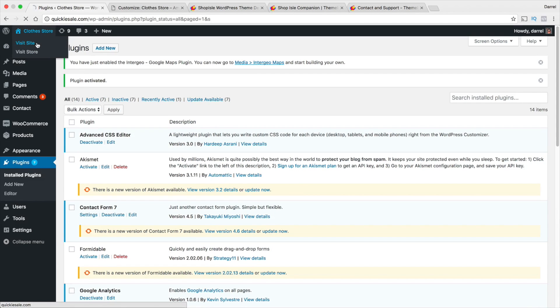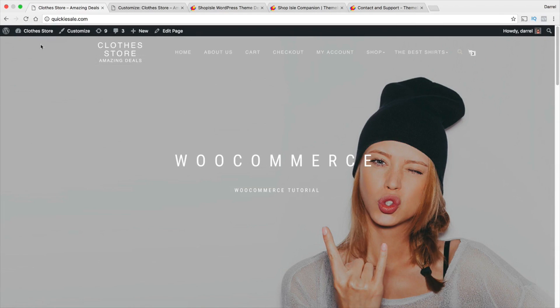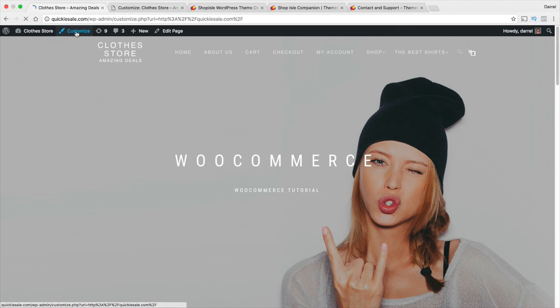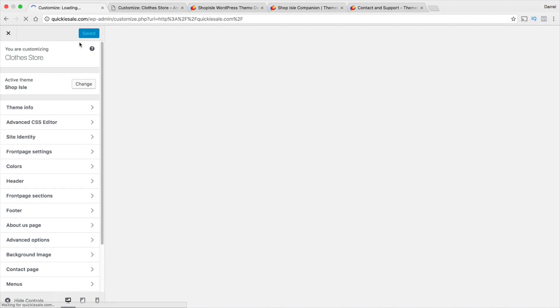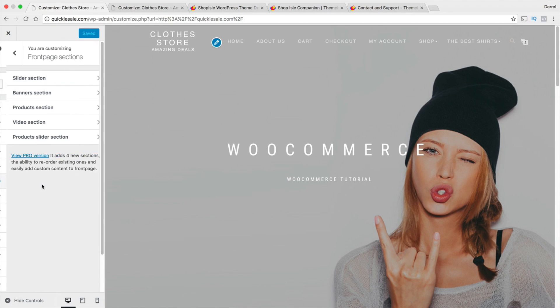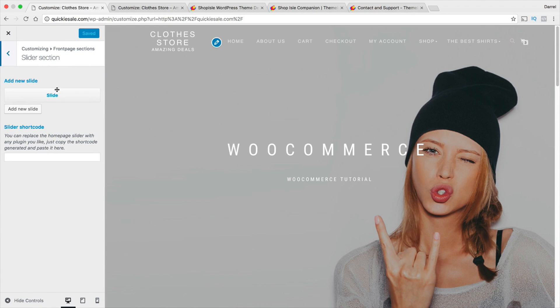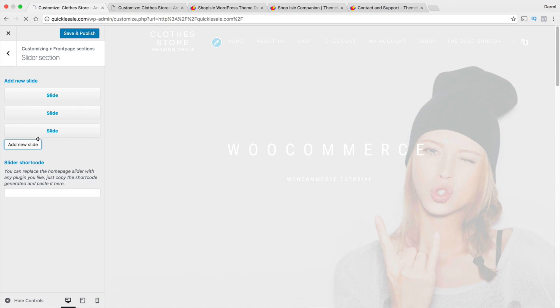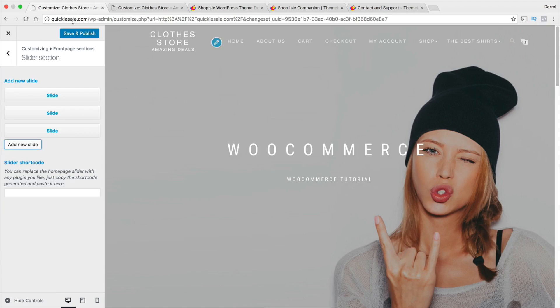Alright, now let's go ahead and refresh the page. Okay. So, now let's go ahead and go to customize. Alright, so now we're gonna go to our front page sections and we're gonna go to our slider sections. And there you go. So, now we actually have the option for slides right here. So, before we had this section right here where it didn't give us an option for any sliders.